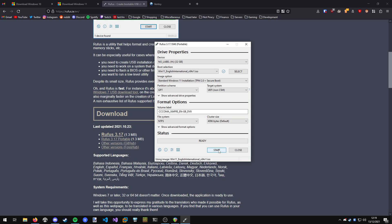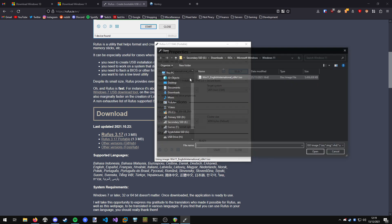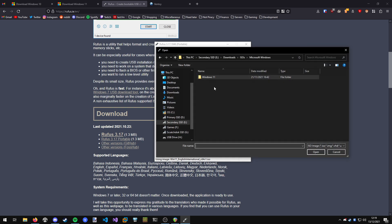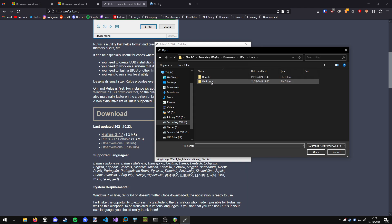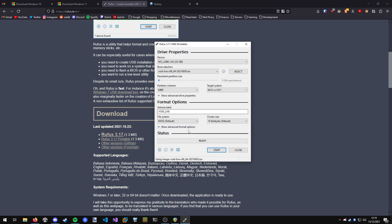And this also works for Linux as well. For example, we can go here and say I want to create a Void Linux bootable USB. I can do that there. And now I can create a Linux one instead. So that's how you use Rufus to create a bootable USB stick.